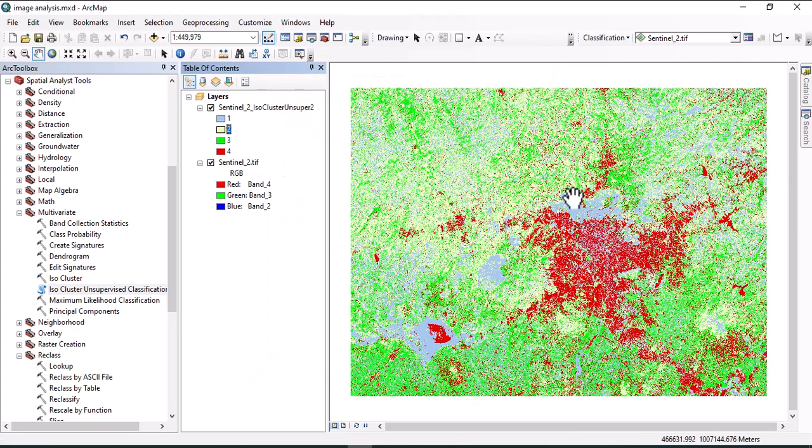You can see this one is the classification map. We can also increase the number of classes and check the classification. The output classification is all about unsupervised image classification. If you like the video, please don't forget to subscribe.